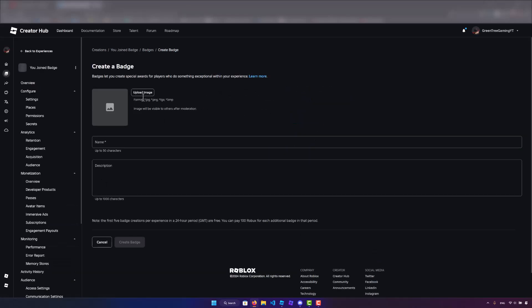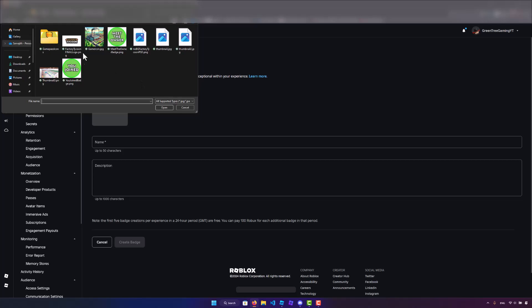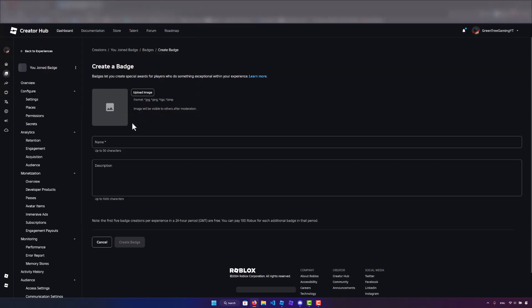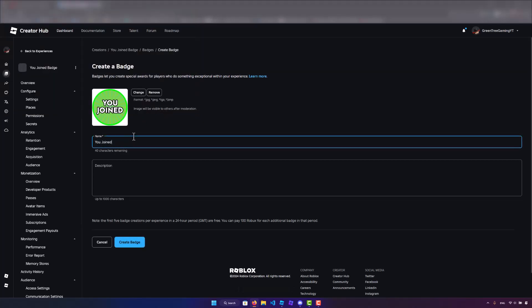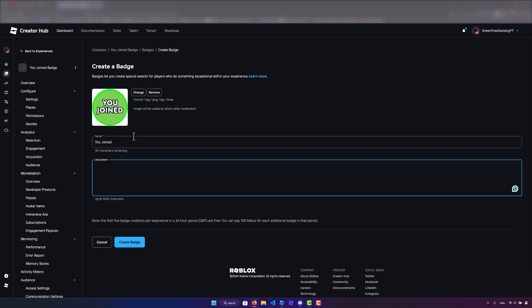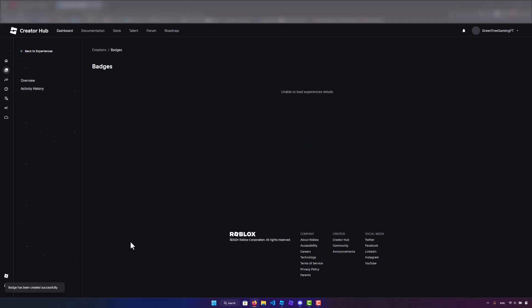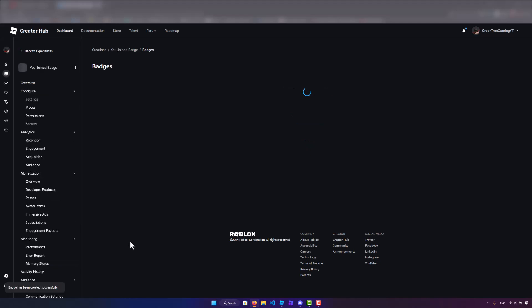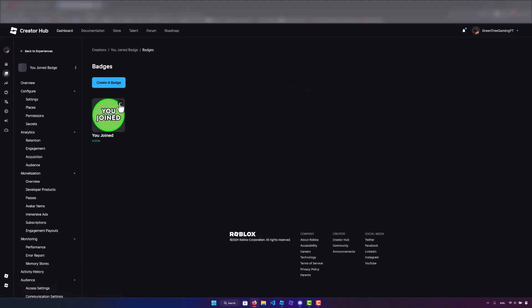I'm going to create a badge and I'm just going to upload a random image. I'll say you joined and you joined the game, something like that. But once you create your badge you should see it here. We can click the three dots and copy the asset ID.